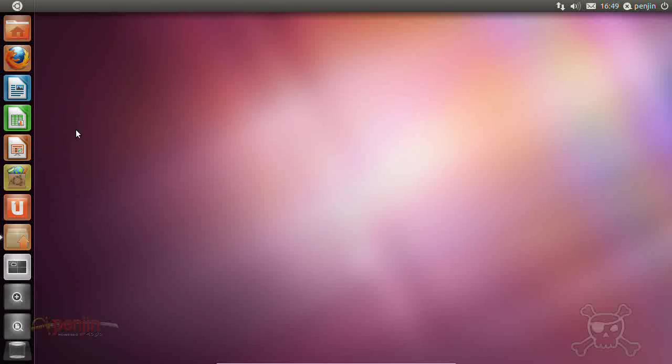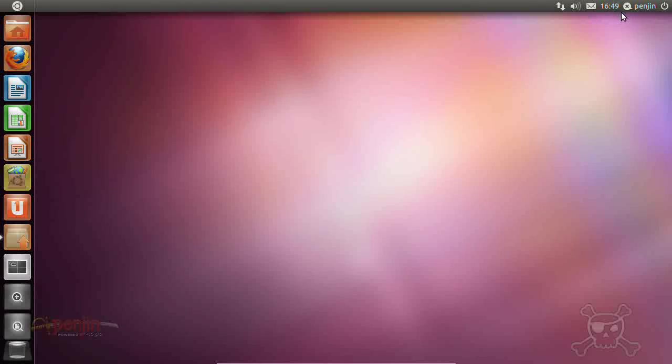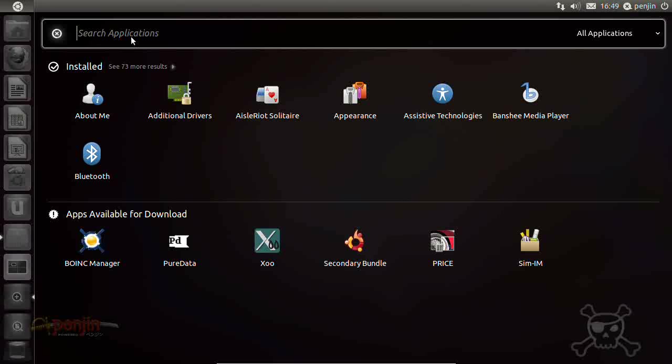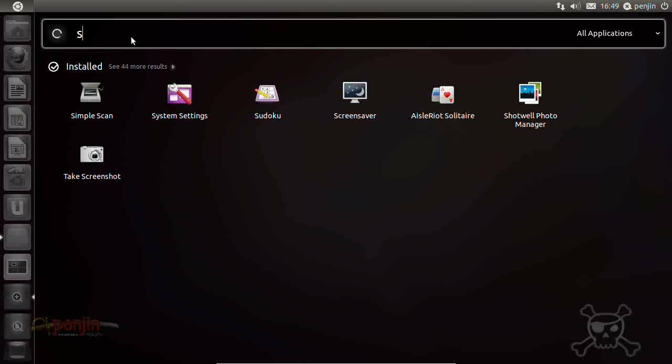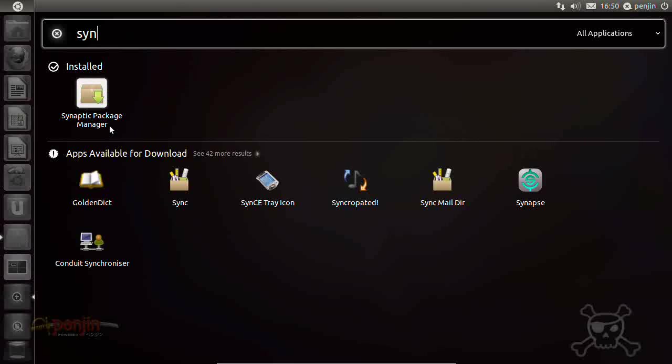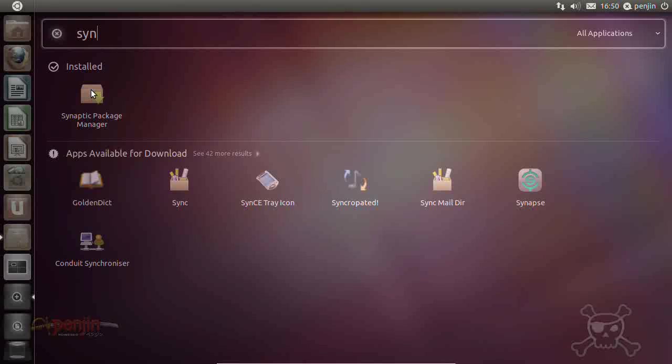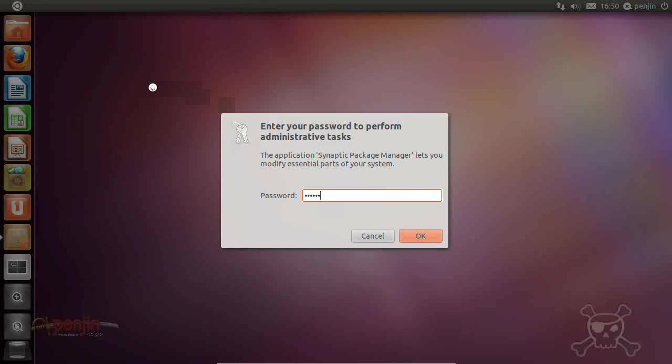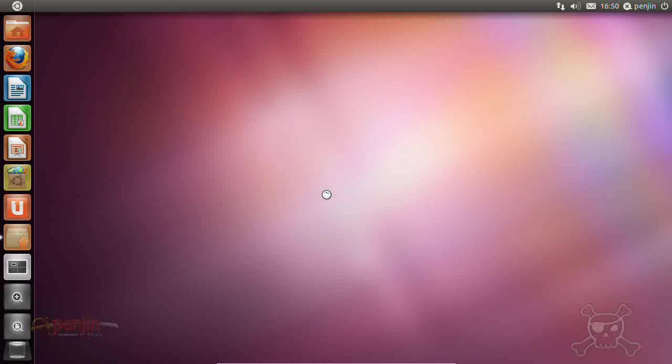This is the Unity interface here and if we click applications and you want synaptic, so s-y-n and that's already installed so we run that there. If you remember from the previous tutorial, the password is pengin. Hit ok.